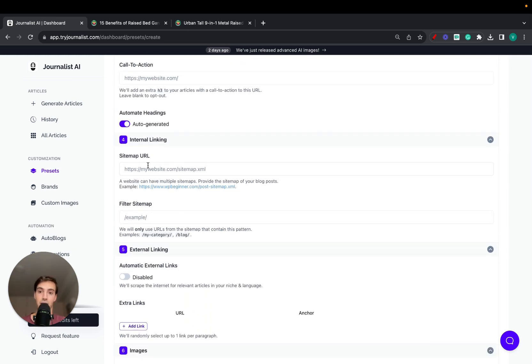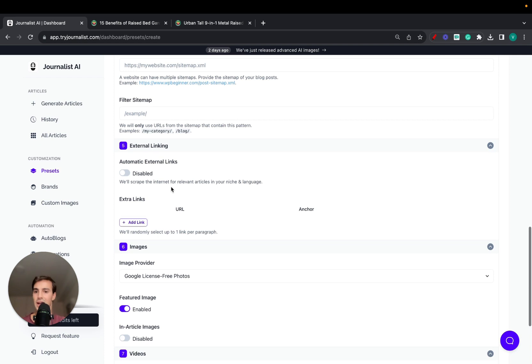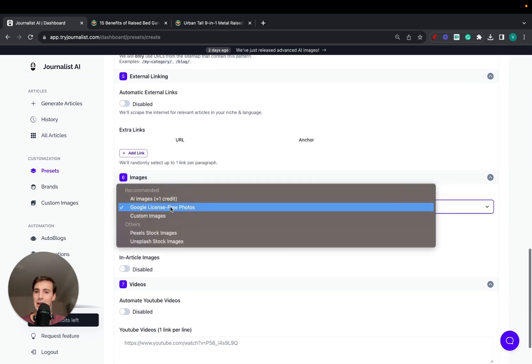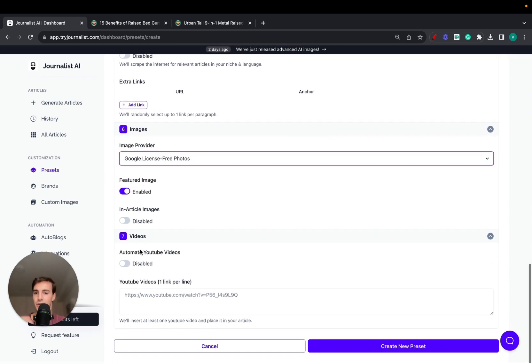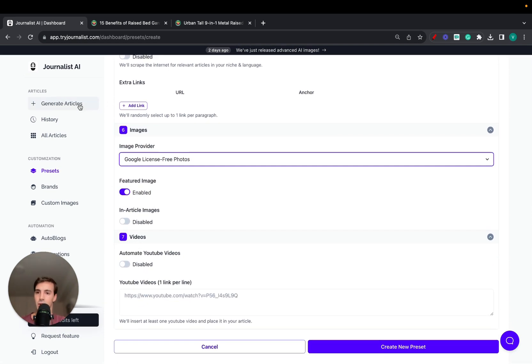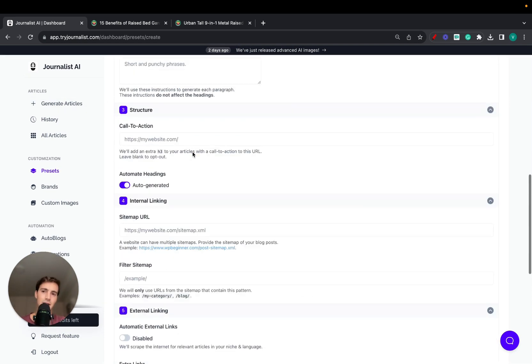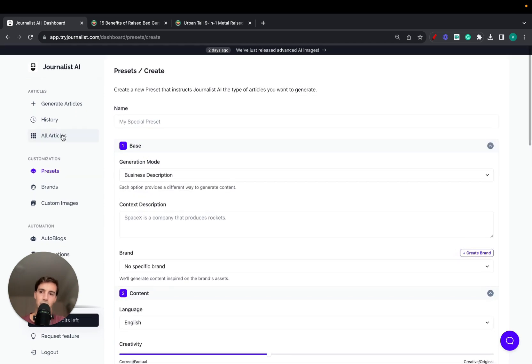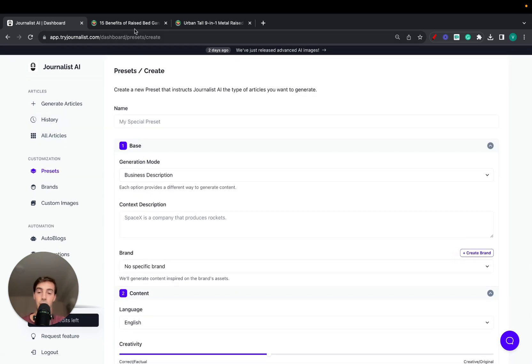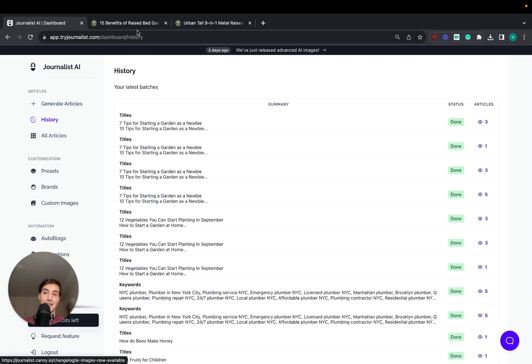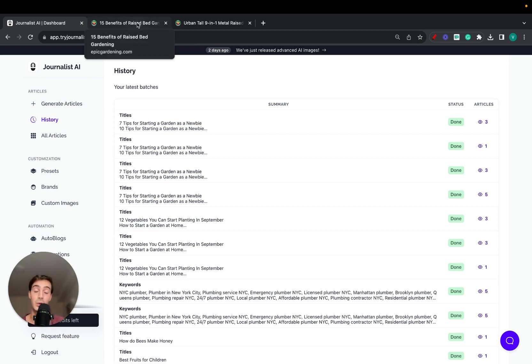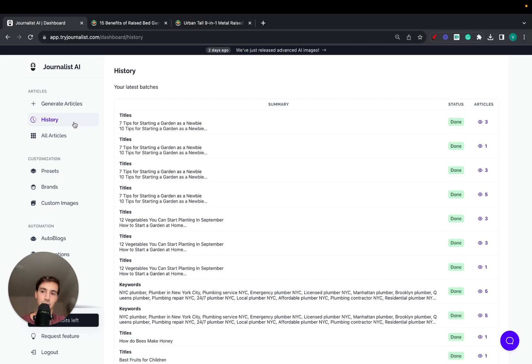You can choose creativity, tone of voice, point of view, add calls to action to your products, add sitemaps where the links are automatically linked out, external links, images, AI images, videos. The advanced mode is the mode I chose to generate the content that you see here that I just showed you before.